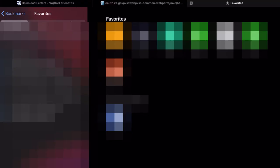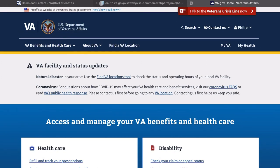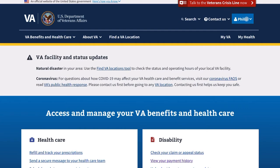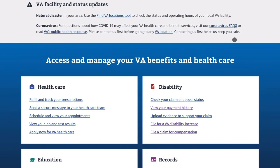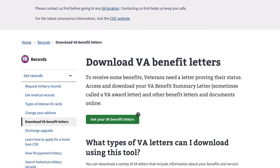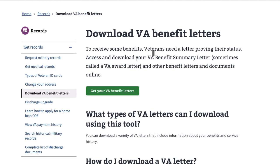Now we're going to do it from va.gov. You'll have to log in — it's the same login process. Once you log in, you'll go down to Records, then Download Your Benefit Letters. If you notice, that's also where you can request a DD-214 and some other stuff. So go ahead and get your VA benefit letters.